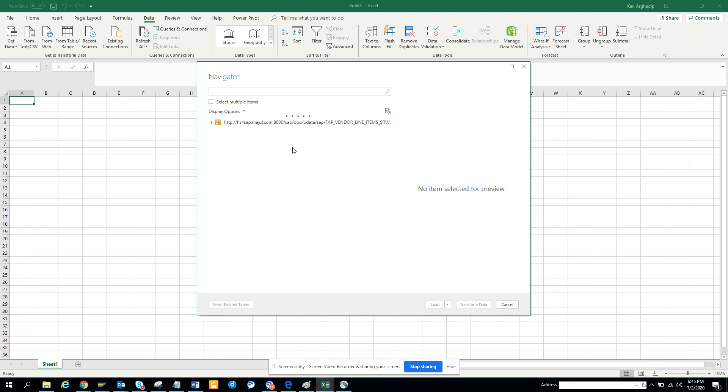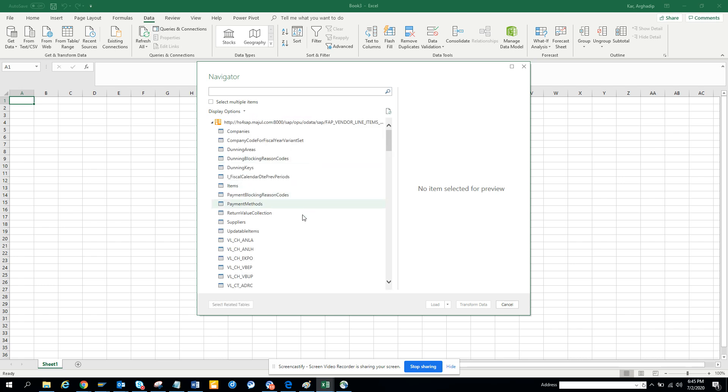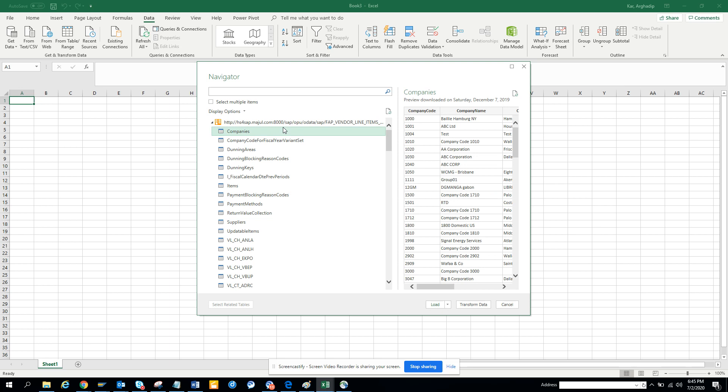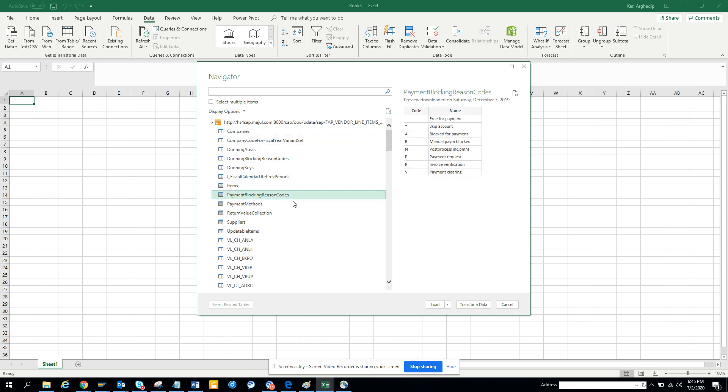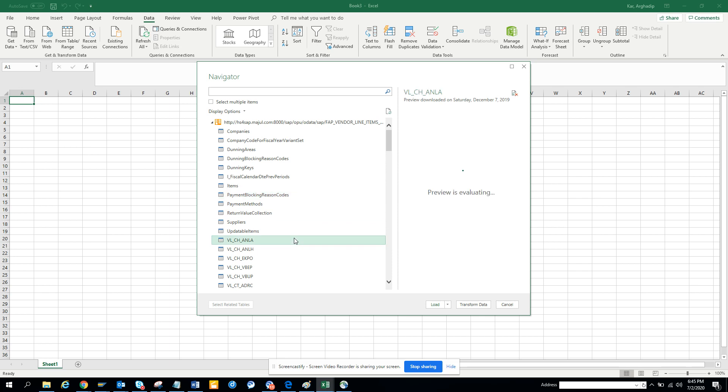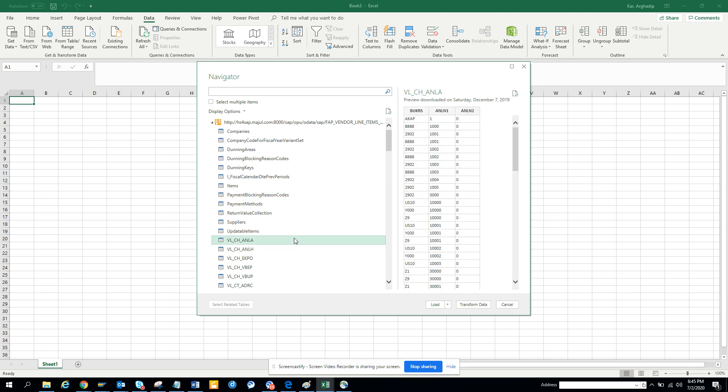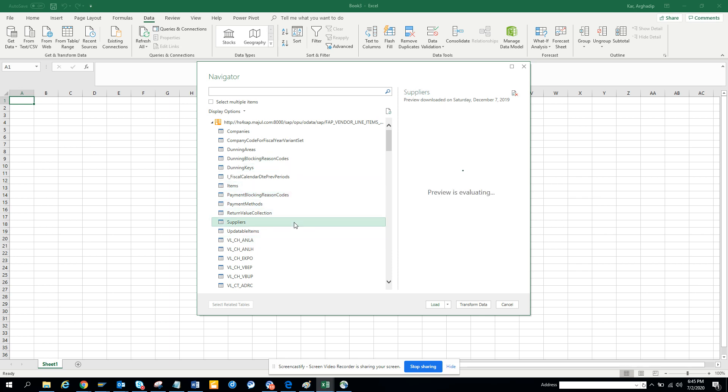So here, if you see, it's already showing up. So now, here if you see, I click on, I get all the companies here. Here I can see all the blocking reasons, some of these, all these things are coming, suppliers. Can you imagine, we are already getting all these things, without even logging to SAP.